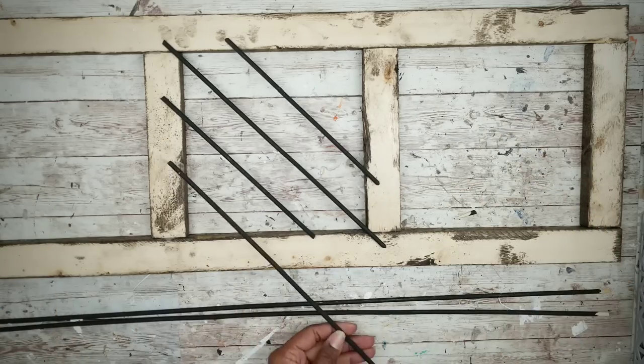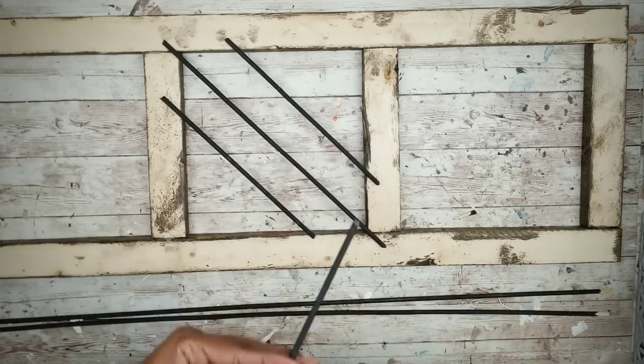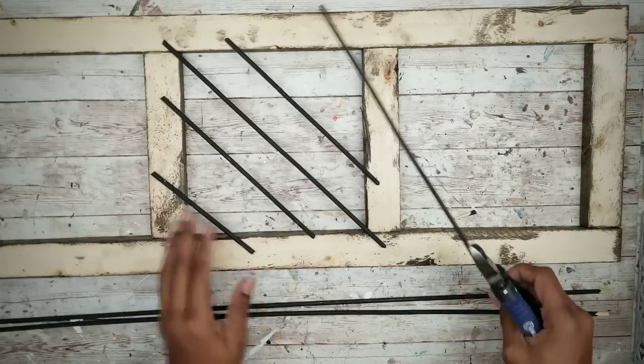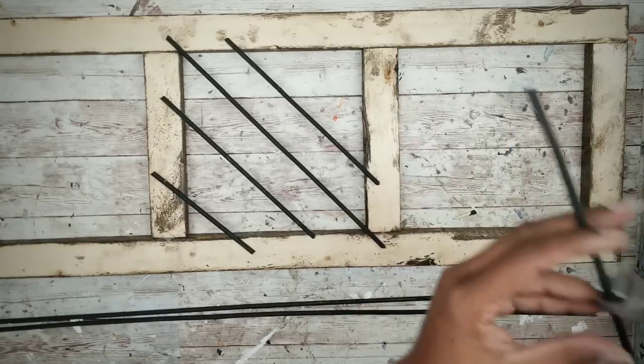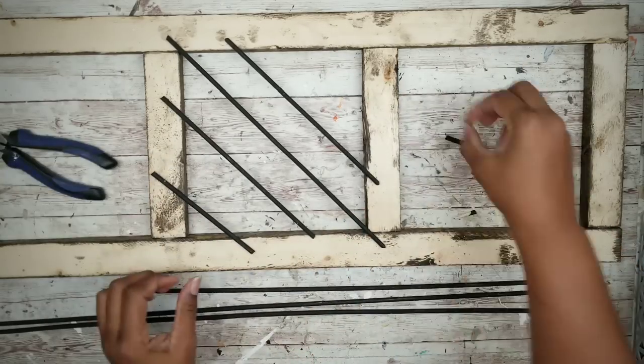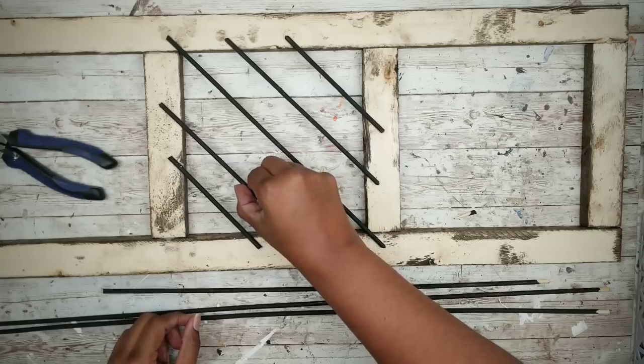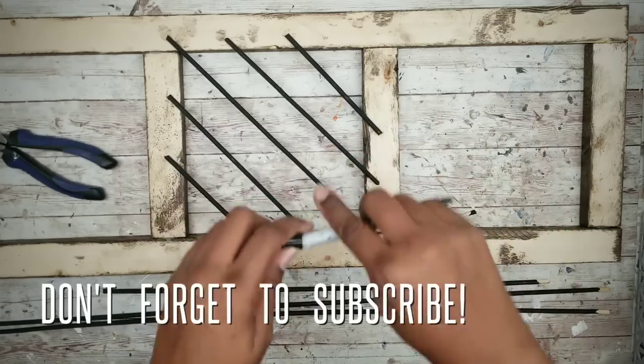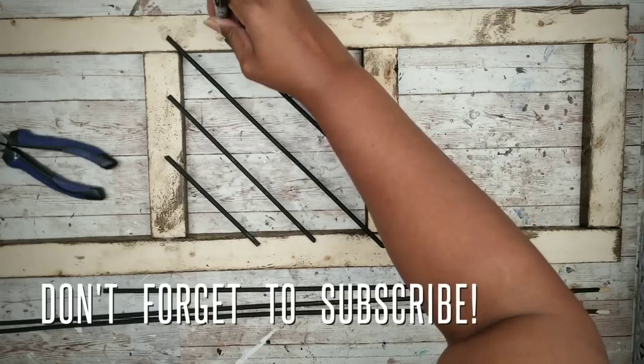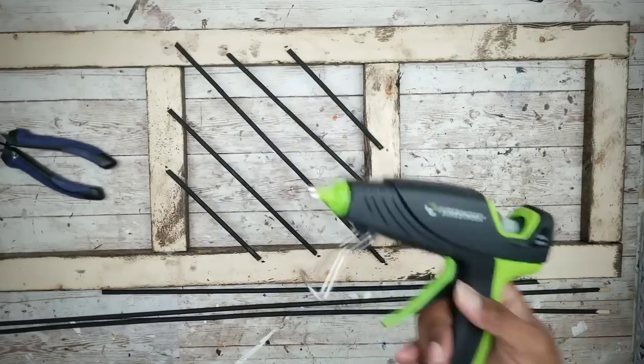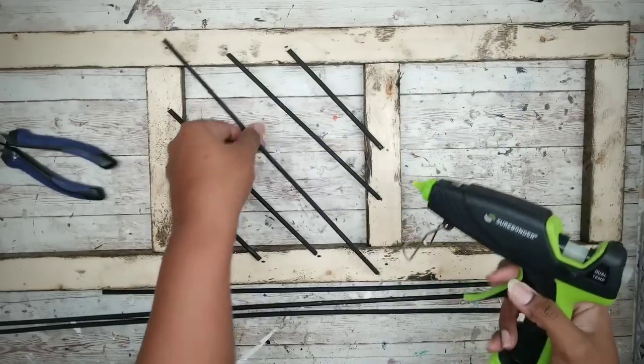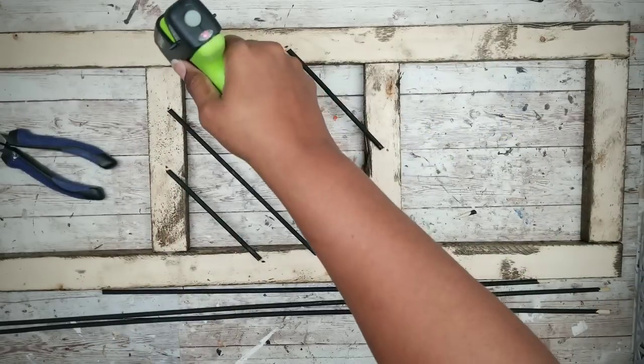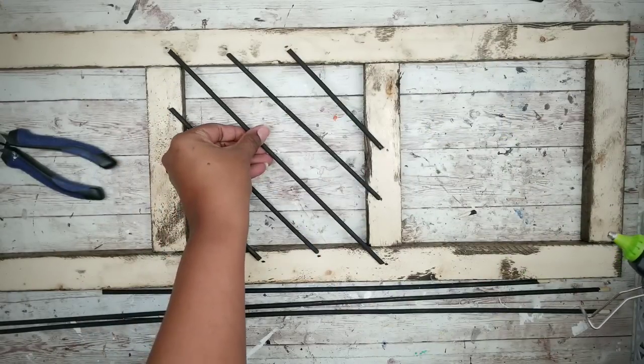We're going to continue this by adding one piece on each side of that diagonal center piece. Then finally I'm going to add two smaller pieces on the ends. Once everything is evenly placed, I'm going to mark the ends of each piece on the wood with a marker so we'll know where the placement is when we start gluing them.